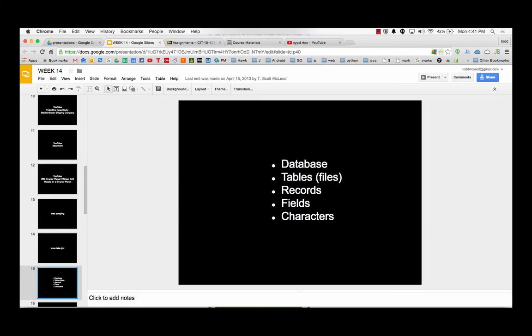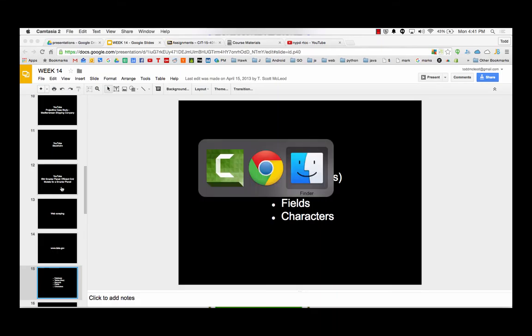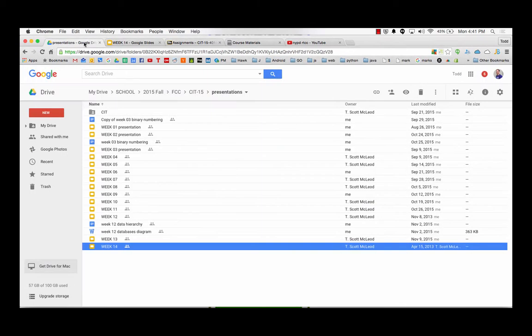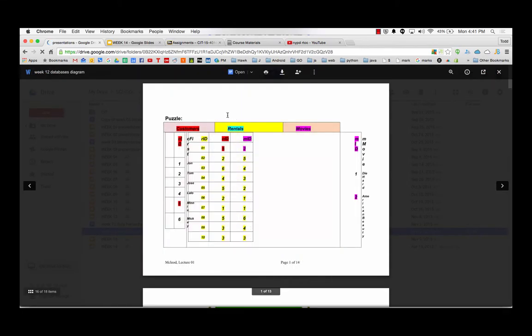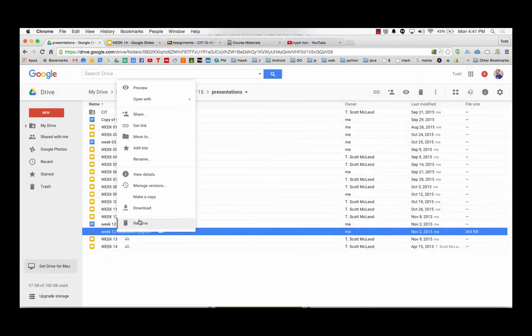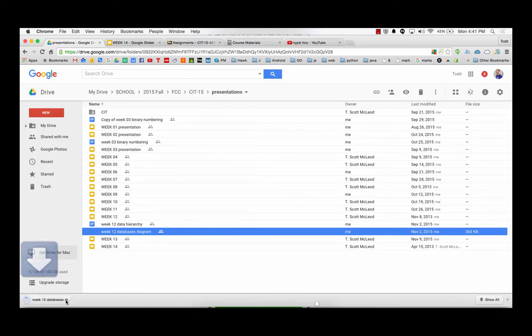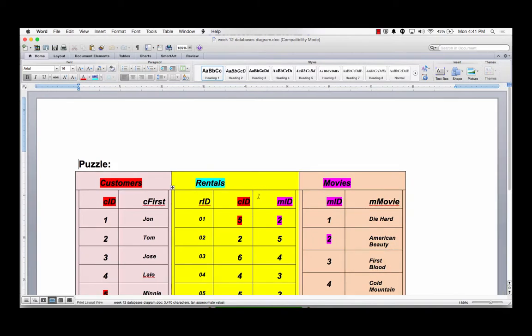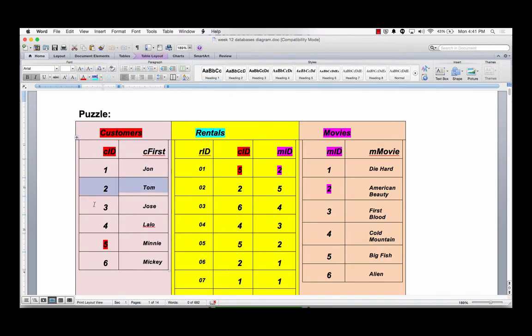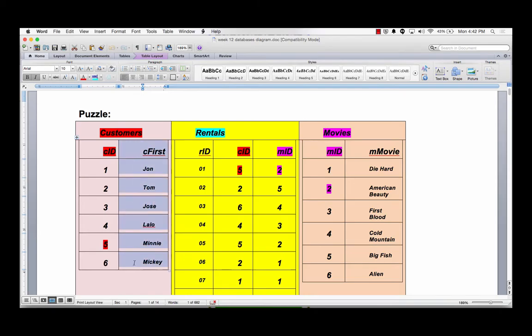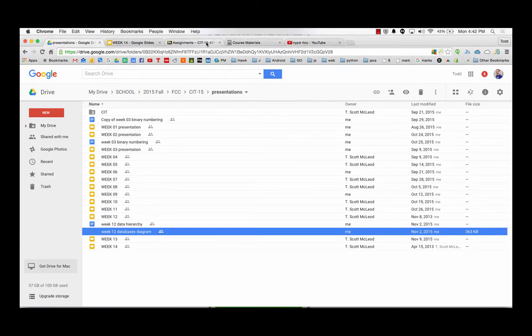So database is a collection of tables. And tables are a collection of records. Records are a collection of fields. And fields are a collection of characters. So that's known as the data hierarchy. So when we talk about what is a database. Here's a database. It has a customer's table, a rental's table, a movie's table. So database is a collection of tables. Table is a collection of records. There's a record. And a record is a collection of fields. Here's a field, this is the first name field. And fields are a collection of characters. There's a character. So that's the database hierarchy.